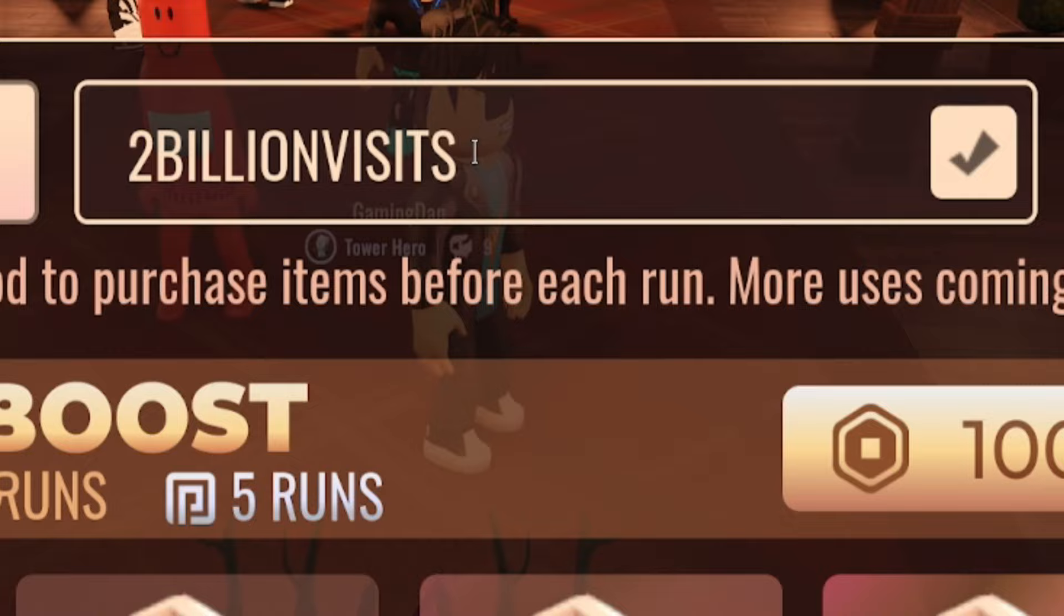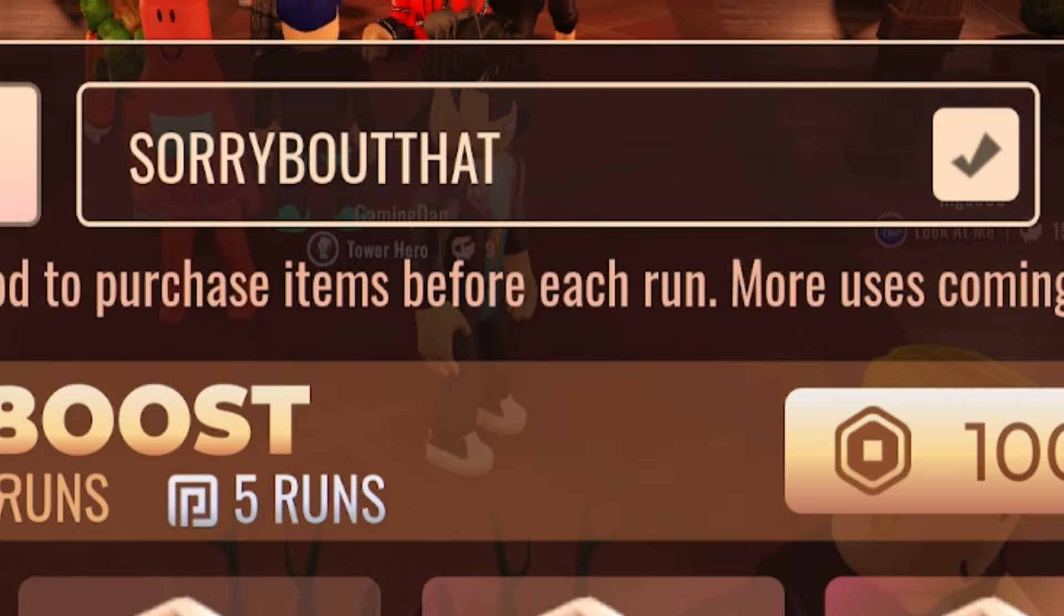And finally, our last code today, guys, is the code SORRYBOUTTHAT. Just over here, guys. So it's S-O-R-R-Y-B-O-U-T-T-H-A-T. Just over there, guys. Redeem that code in for some pretty nice rewards. There we go.